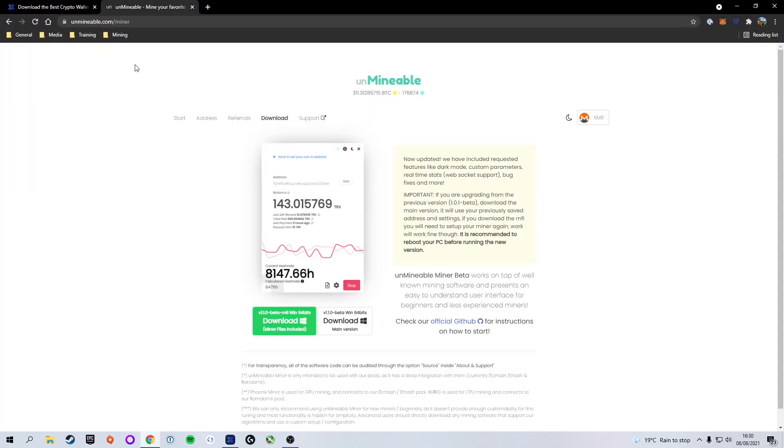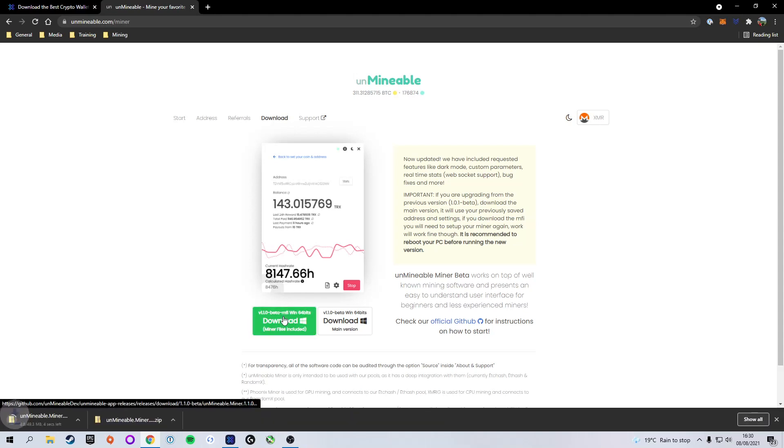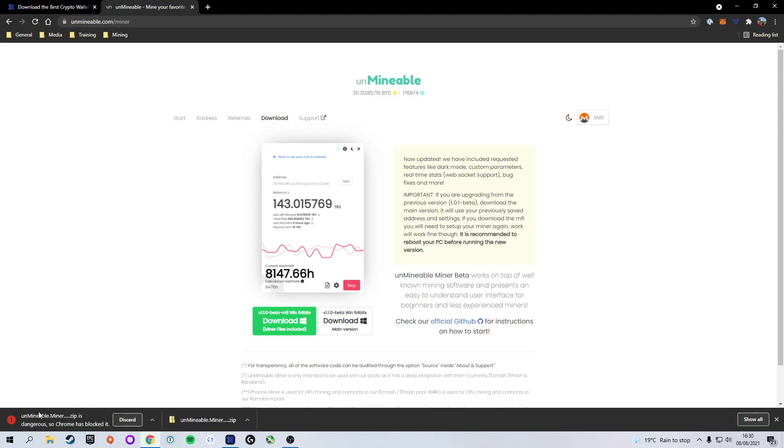Next, we are going to download the mining software from Unmineable. I will leave a link below in the description if you want to download this in order to start mining. Once you've selected that, we're going to click on the green download button. This one includes the miner files and everything we need to get started. As you will see, when we click on it to download it, Chrome will still block it as it thinks it is a dangerous file.